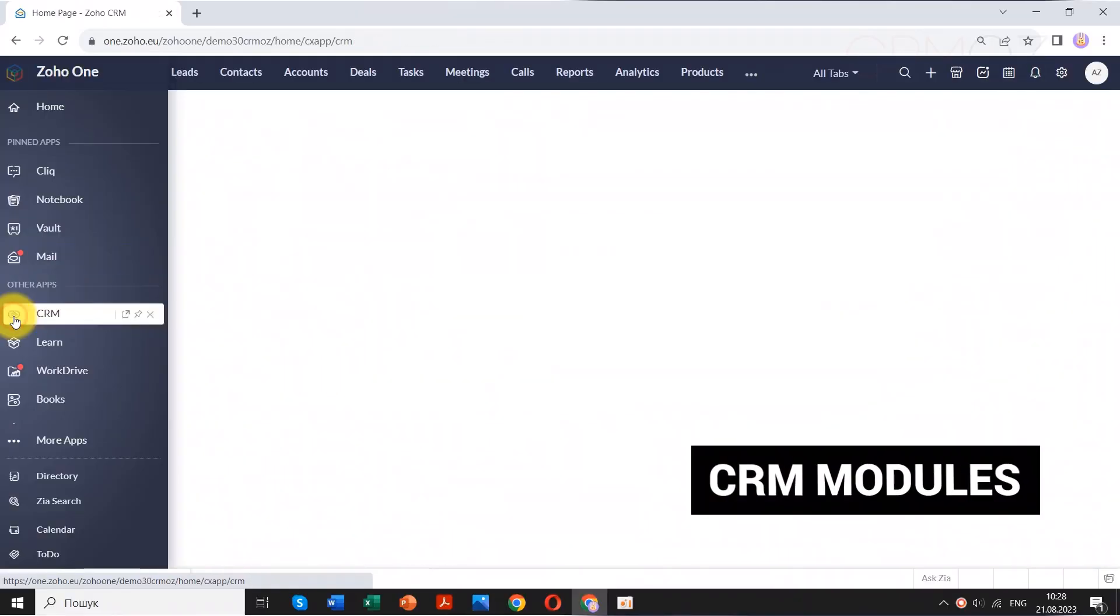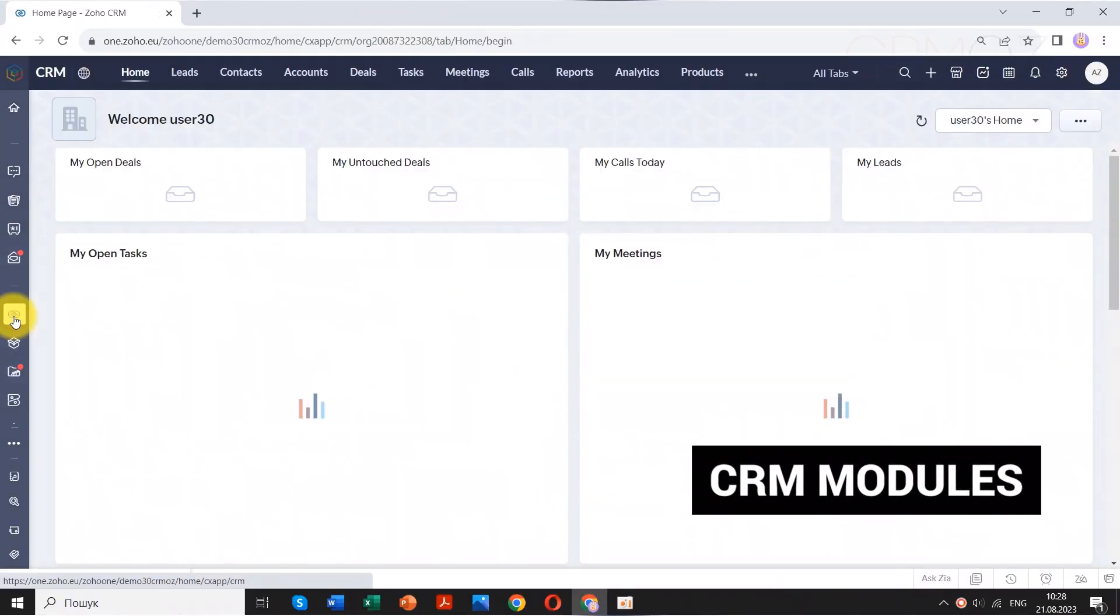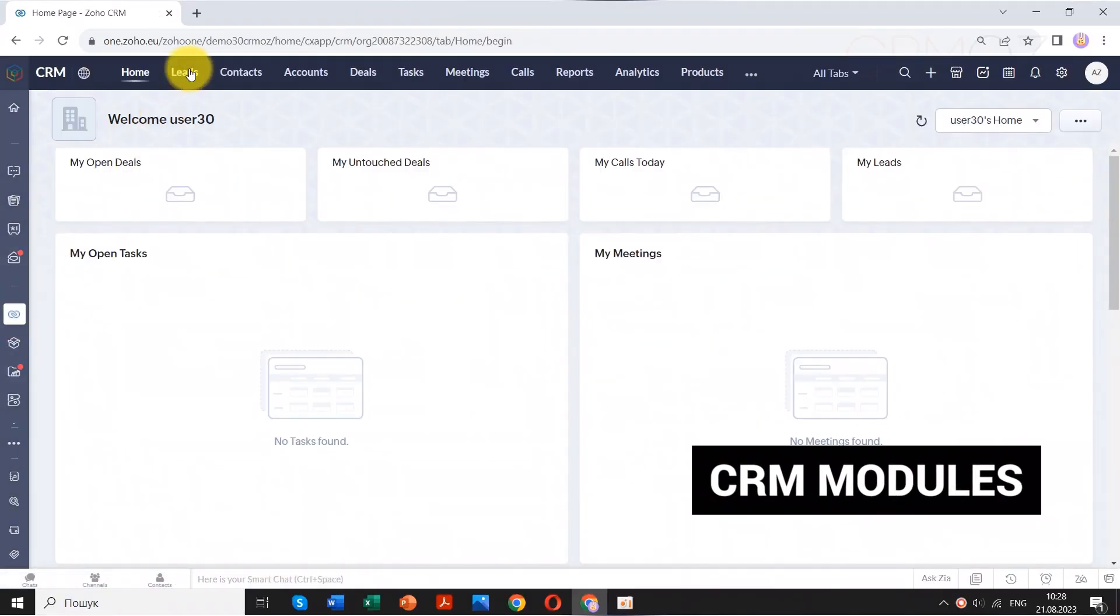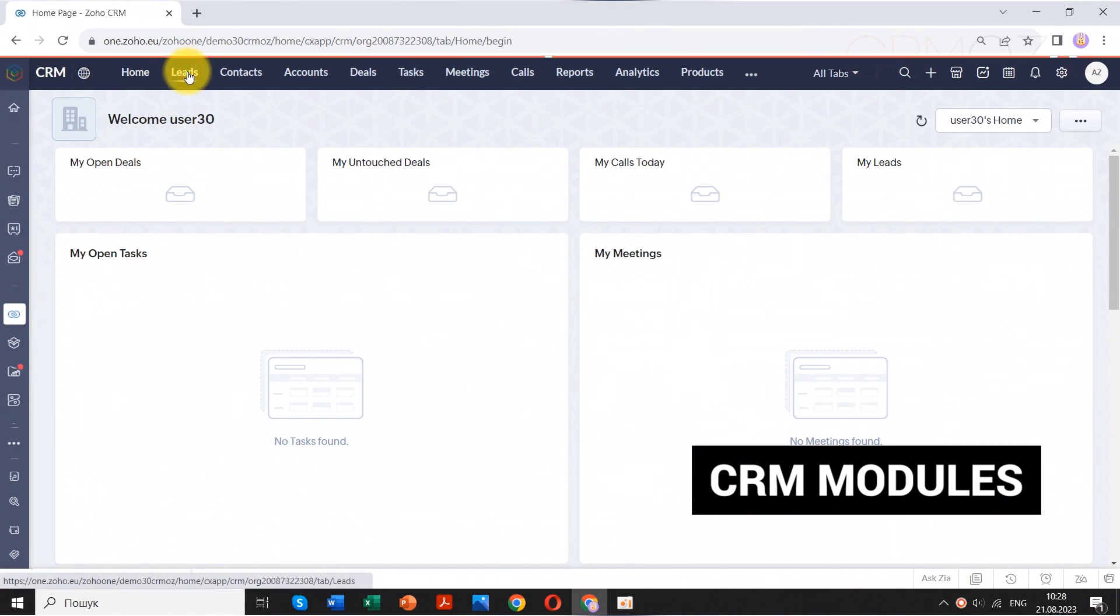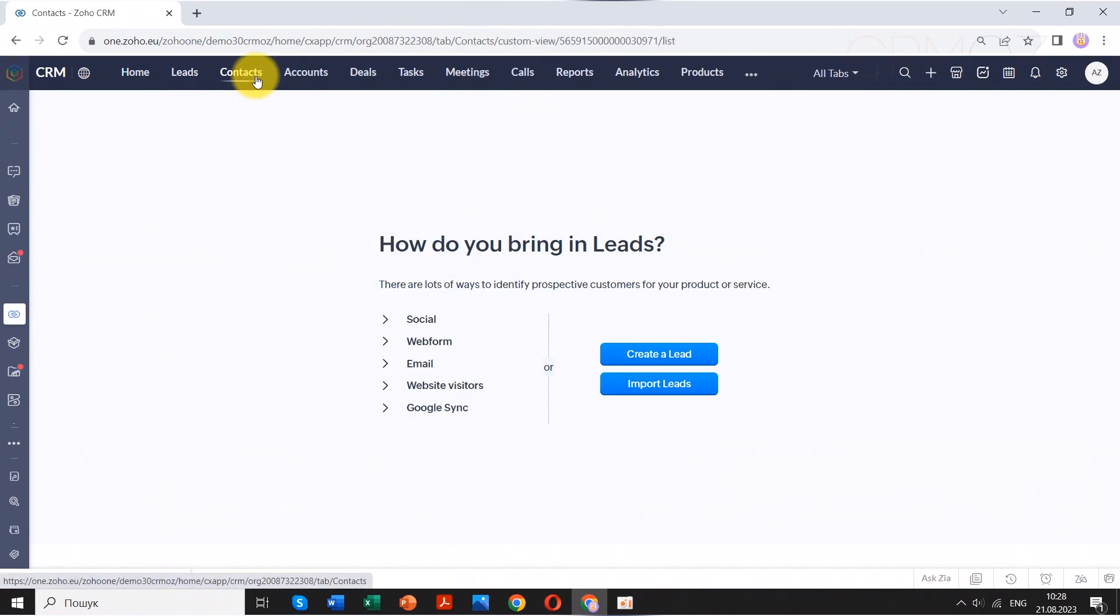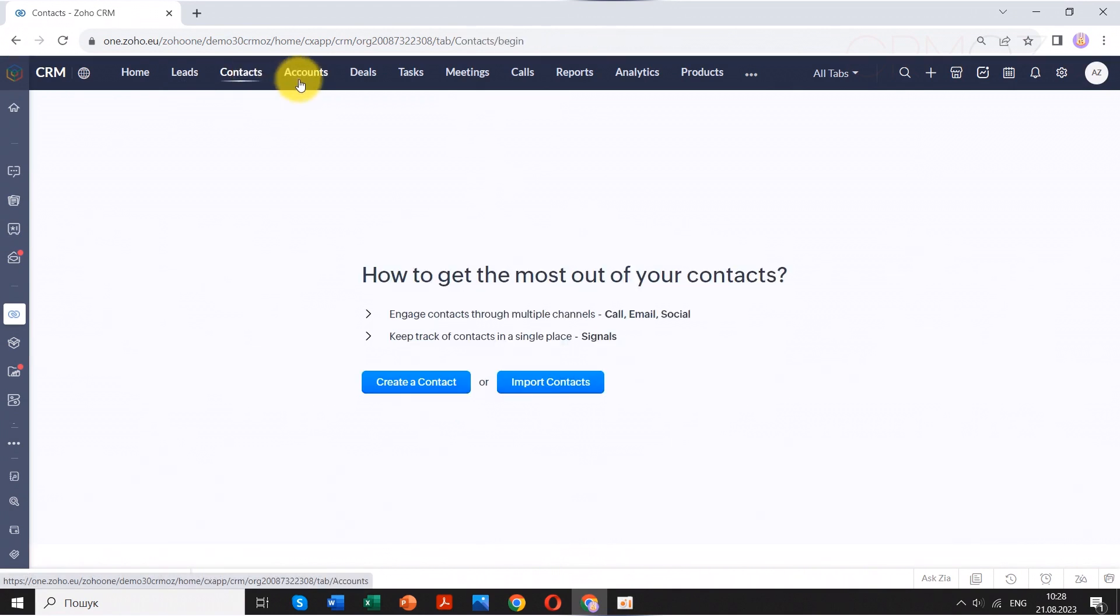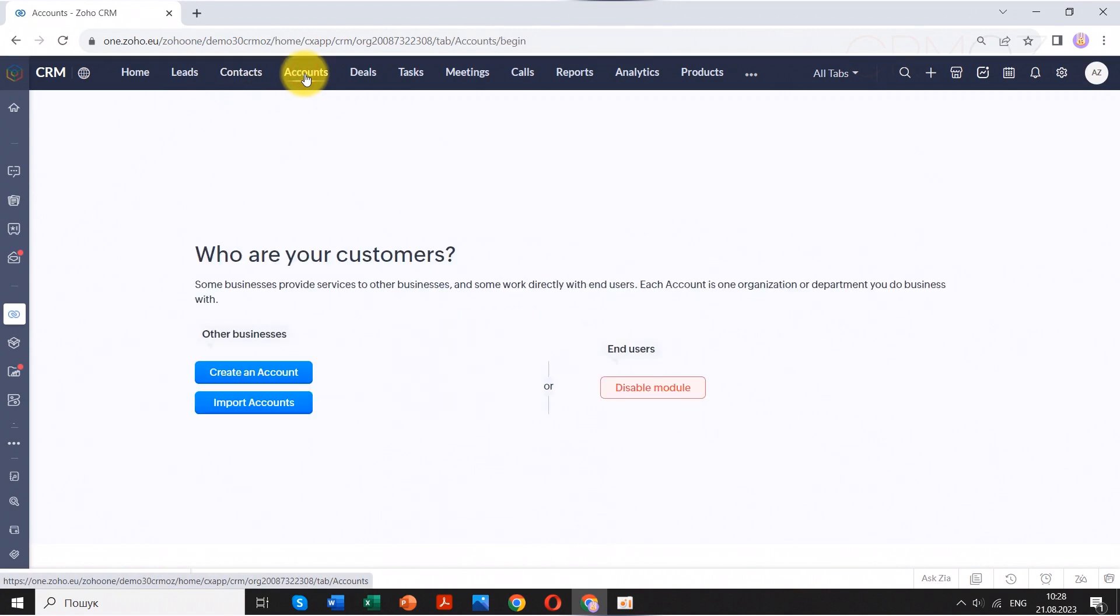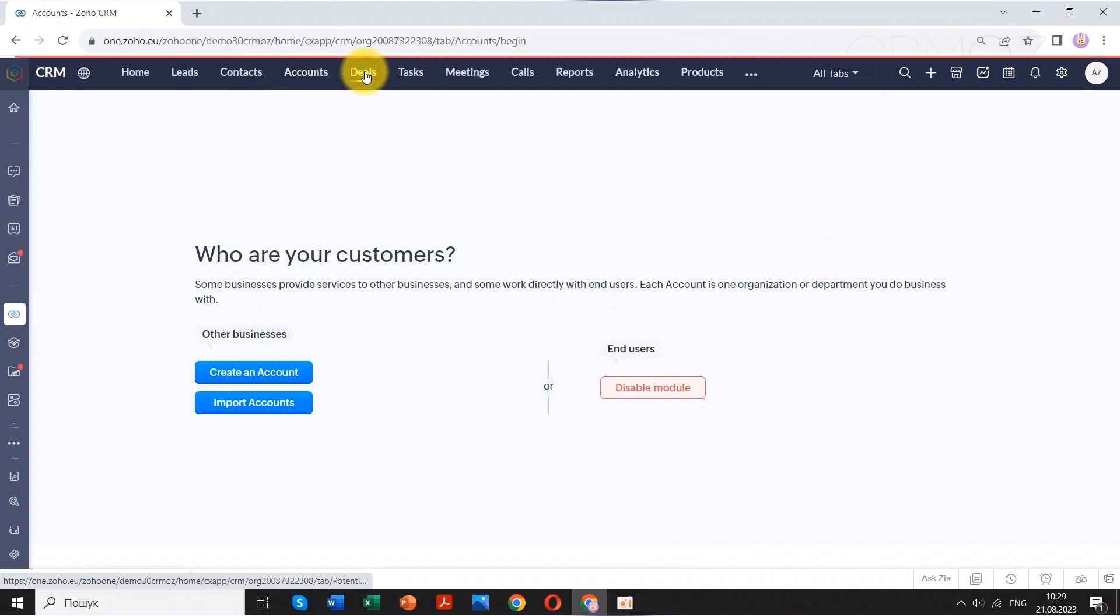It's true that many CRM systems share common features and main modules, such as leads, contacts, companies, and deals. This is because these modules represent the fundamental aspects of managing customer relationships and sales processes, which are central to most businesses. The purpose of these modules is to help businesses track and manage interactions with leads, customers, and sales opportunities.